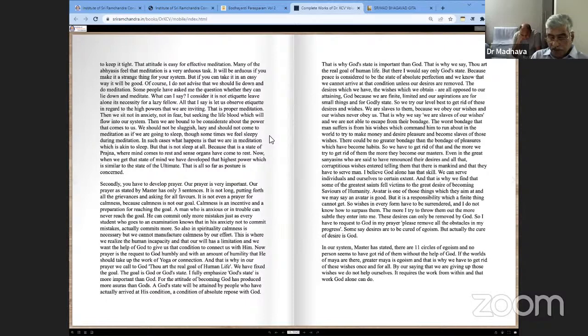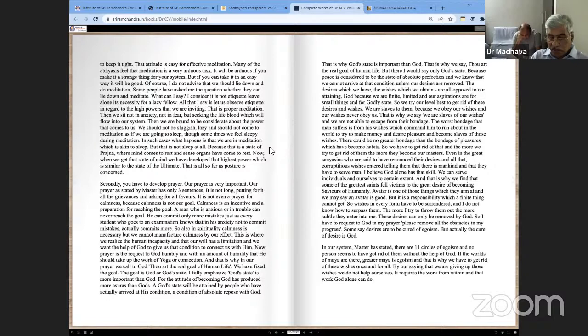Though sometimes we feel sleepy during meditation. In such cases, what happens is that we are in meditation which is akin to sleep, but that is not sleep at all. Because that is a state of prajna where mind comes to rest and sense organs have come to rest. When we get that state of mind, we have developed that highest power which is similar to the state of the ultimate. That is all so far as posture is concerned.